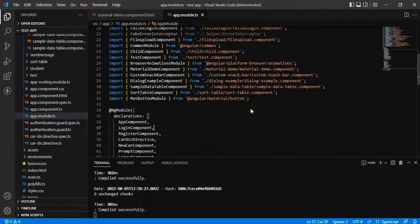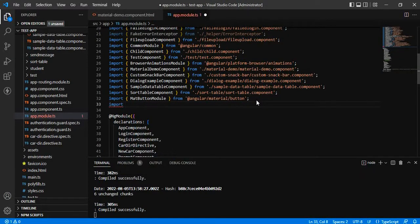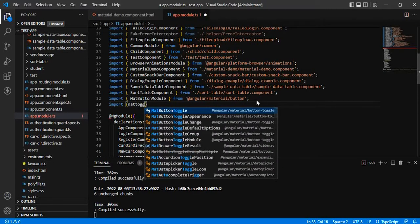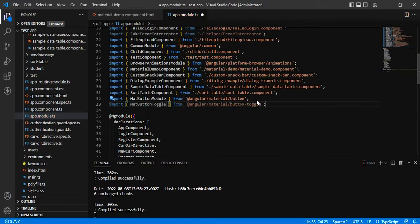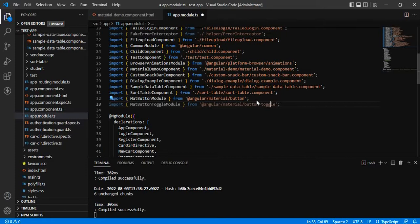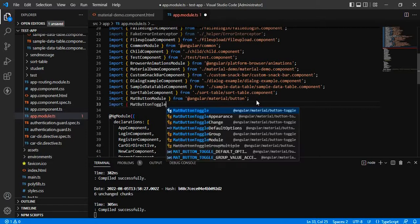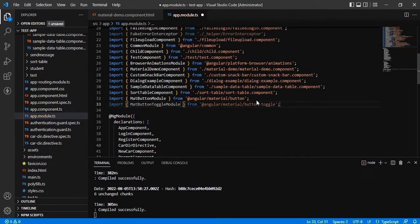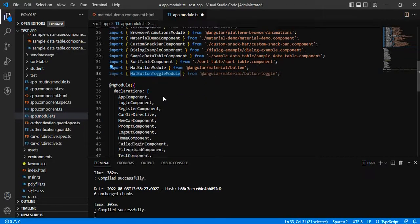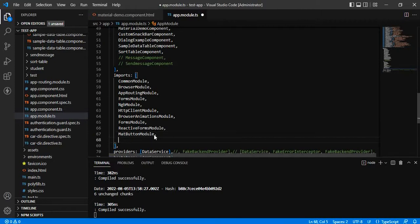All we have to do is go to our app.module.ts and import mat button toggle module, and add this module to the imports array.